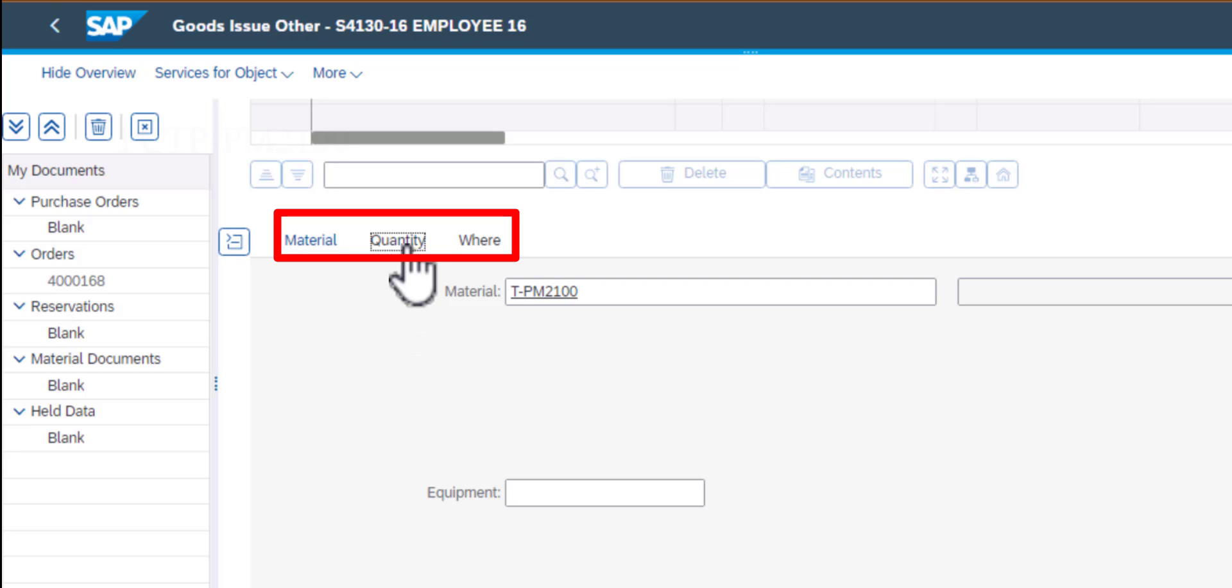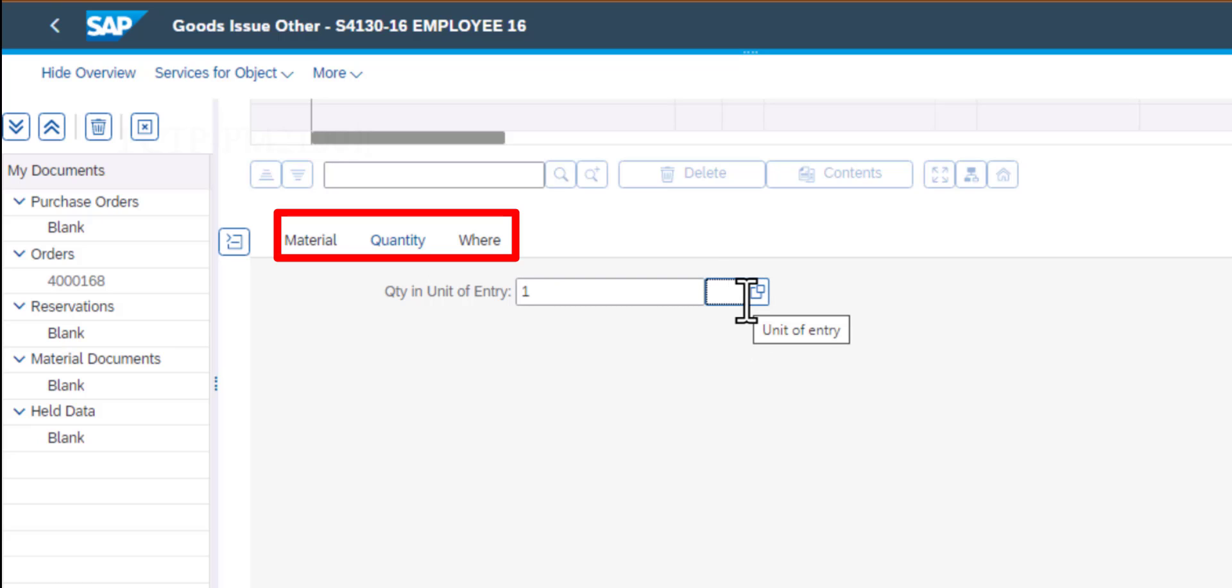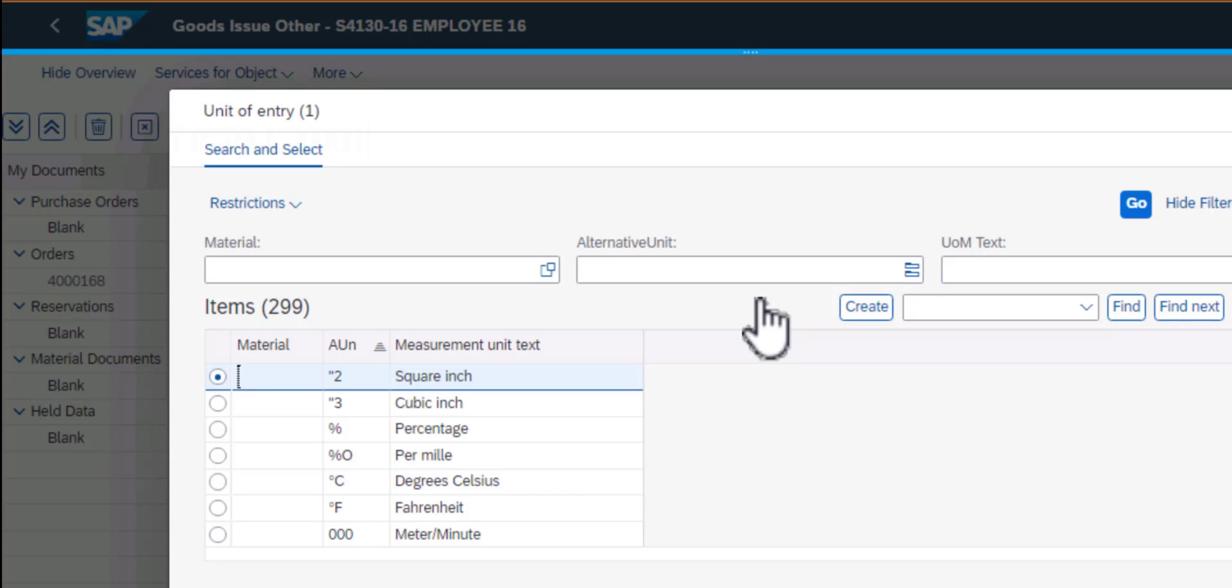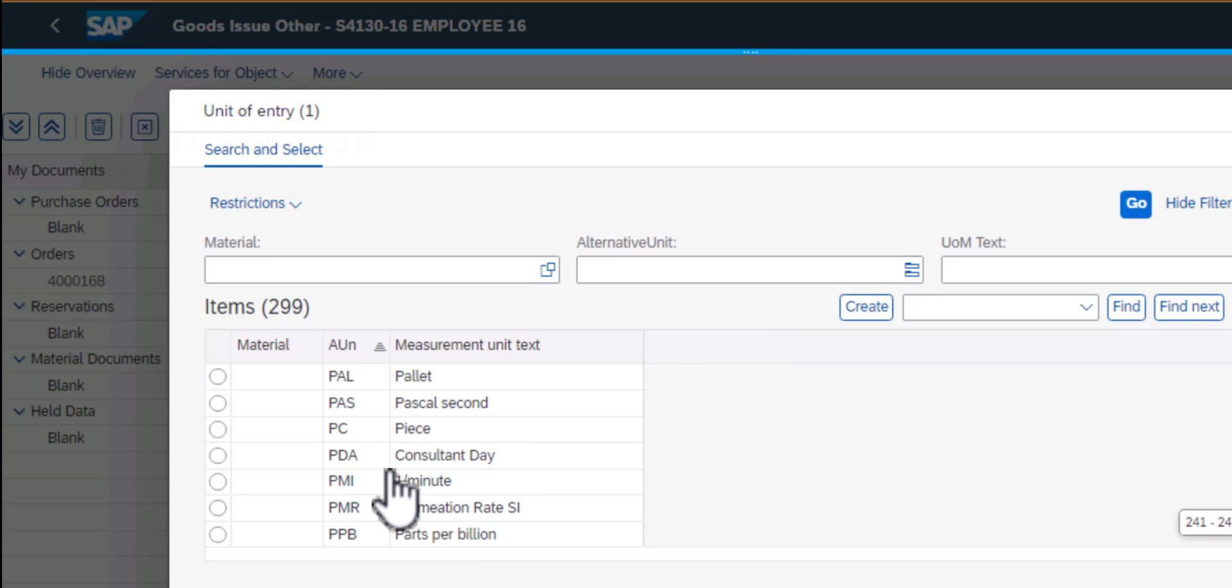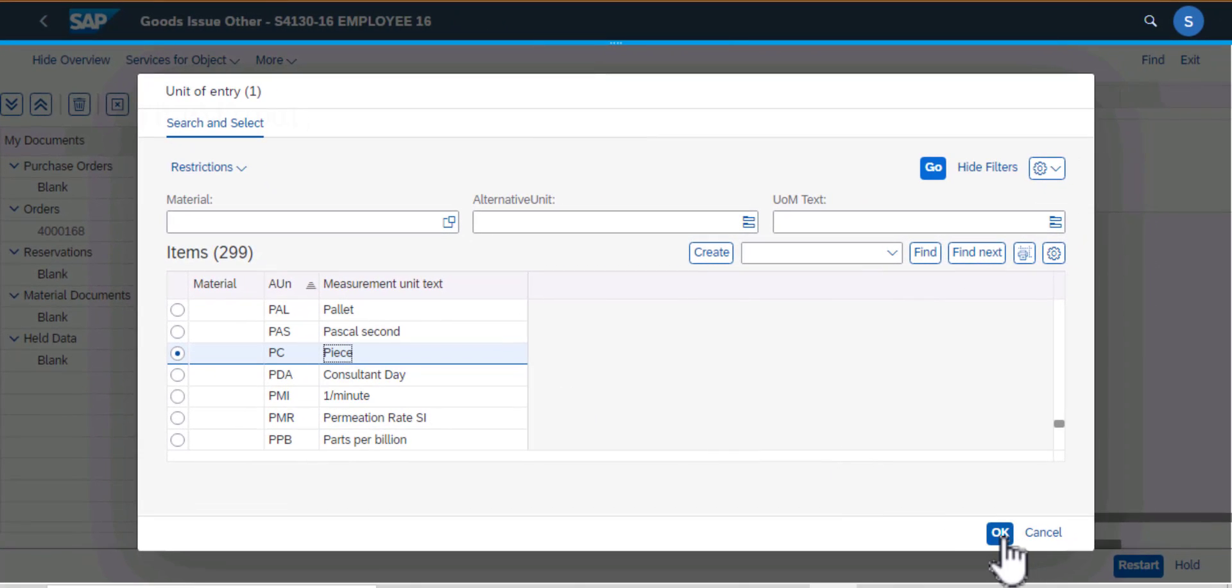Then from there I'll select quantity and that's going to be one unit quantity. Then I need to enter the unit of measure, and in my case it's going to be pieces. So PC, and then click OK.